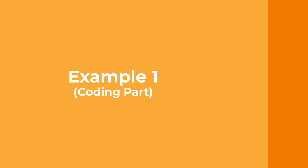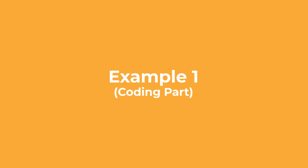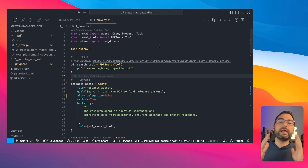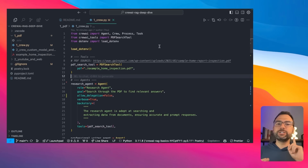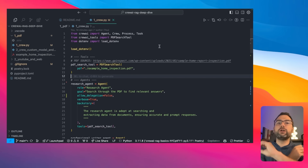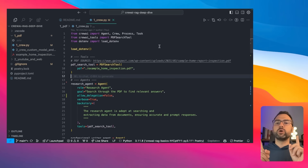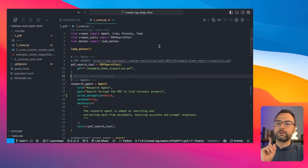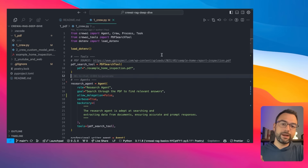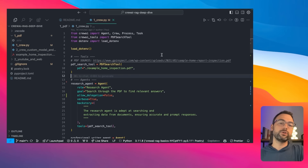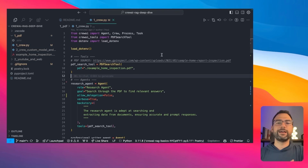Let's go ahead and head over to the code and turn this visual diagram into a crew. So we're officially in the code part, and what I'm going to do is walk you through this crew step by step — setting up our tools, agents, tasks, putting it all together and then running it. We're going to go part by part just so you can understand the basics.